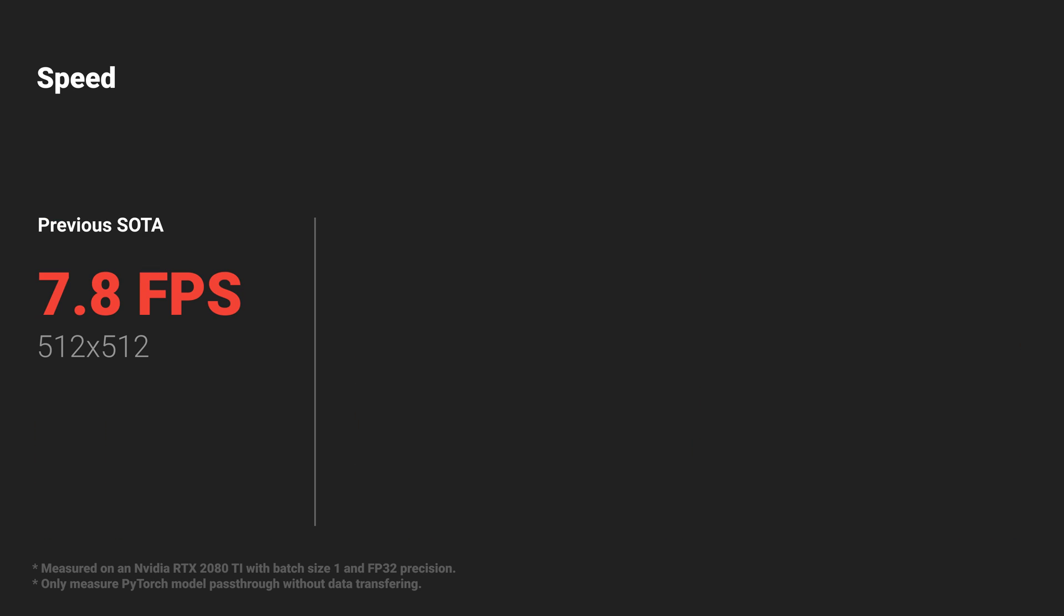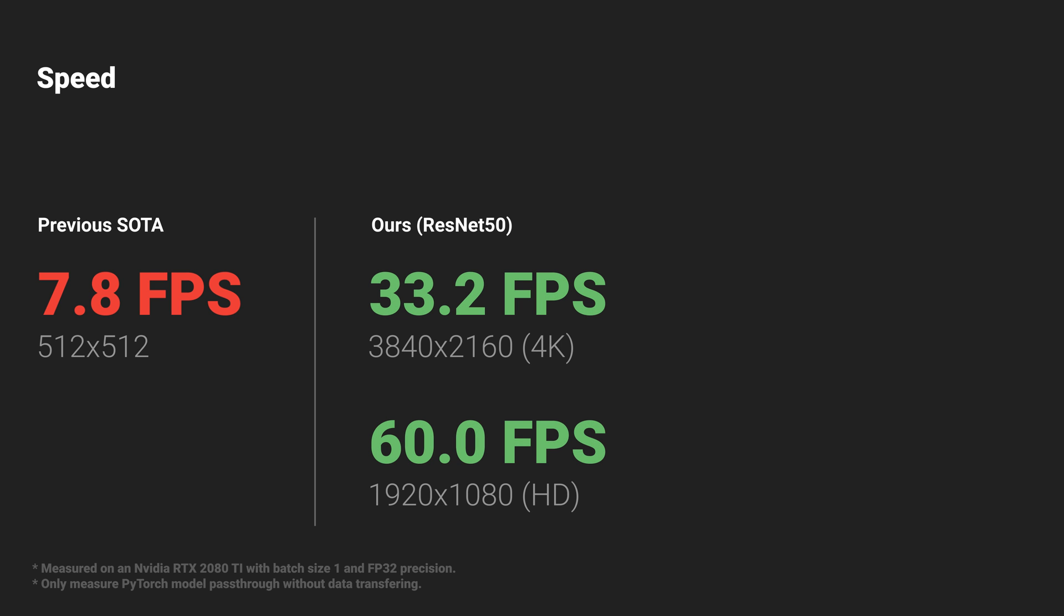While the previous background matting method can only run inference at 7.8fps for 512x512 resolution, our method with a ResNet50 backbone achieves 4K 30fps and Full HD 60fps on an NVIDIA RTX 2080 Ti GPU.